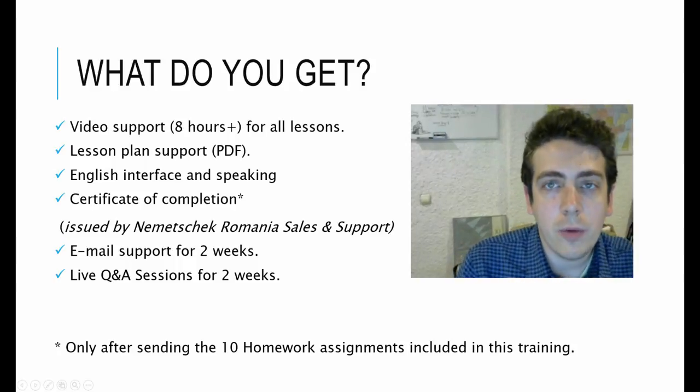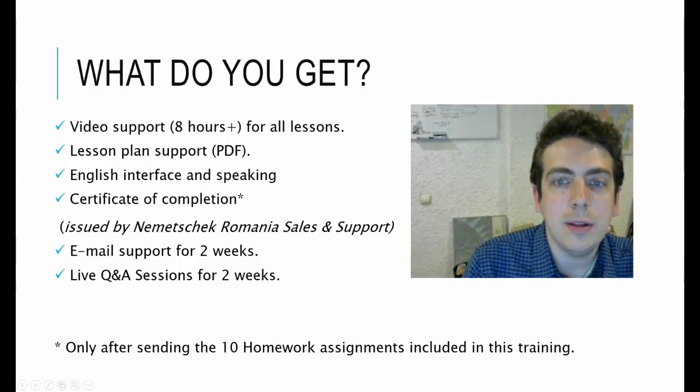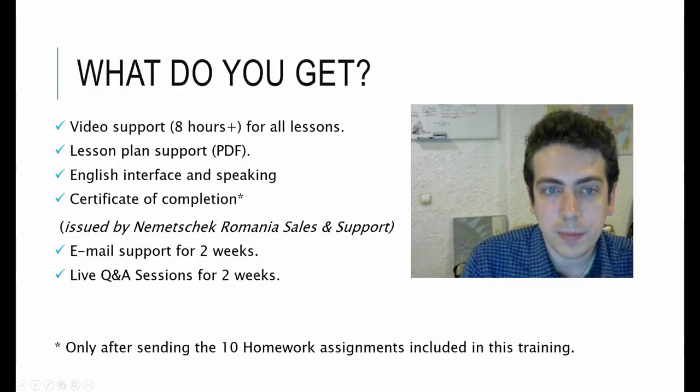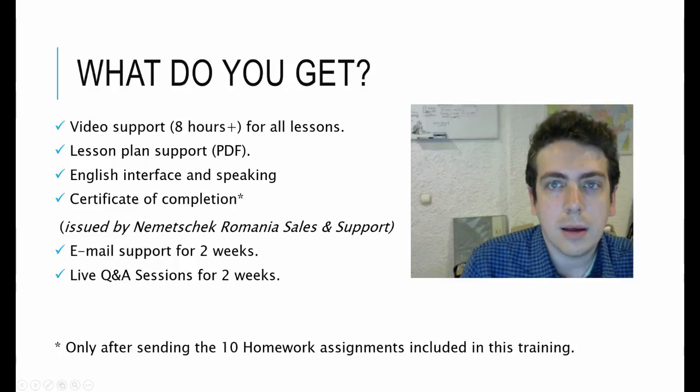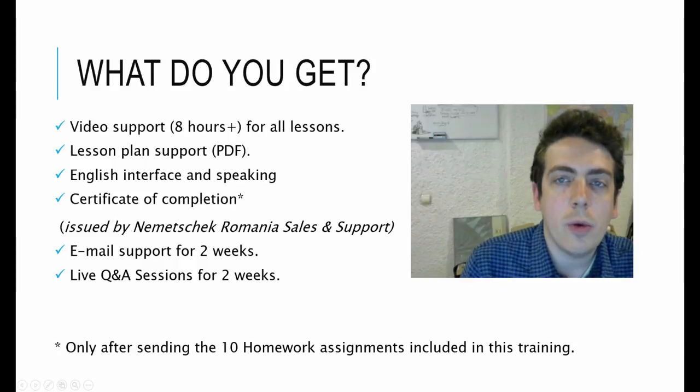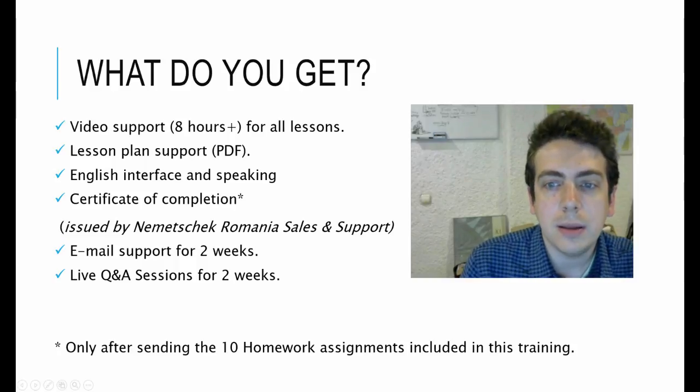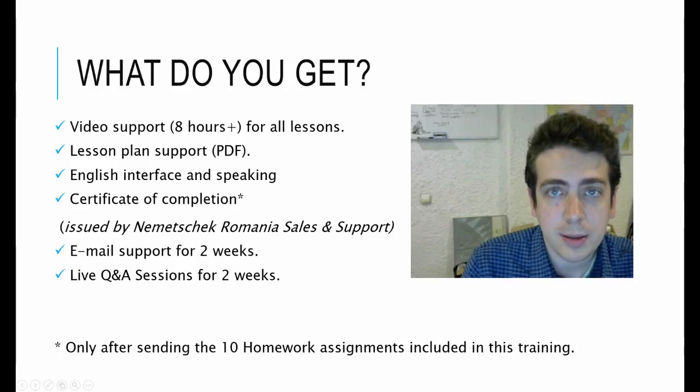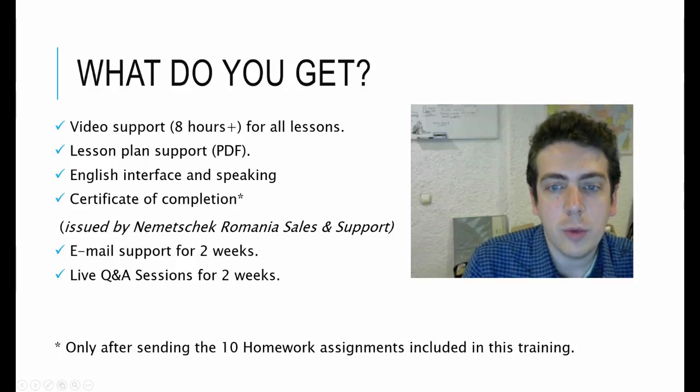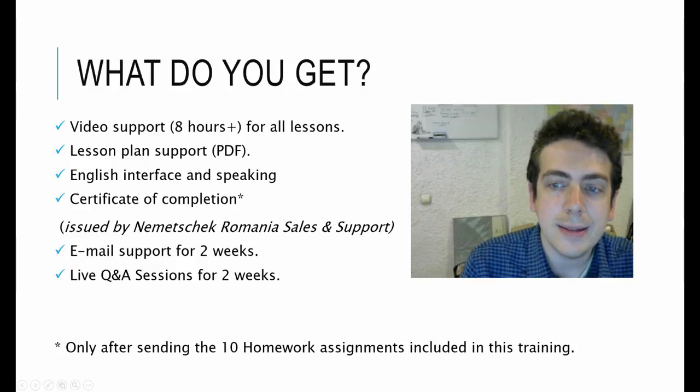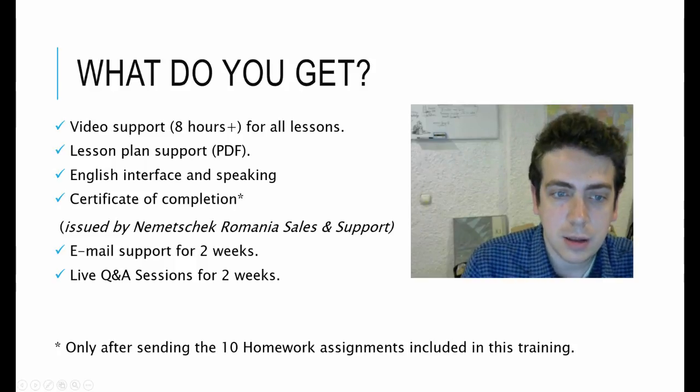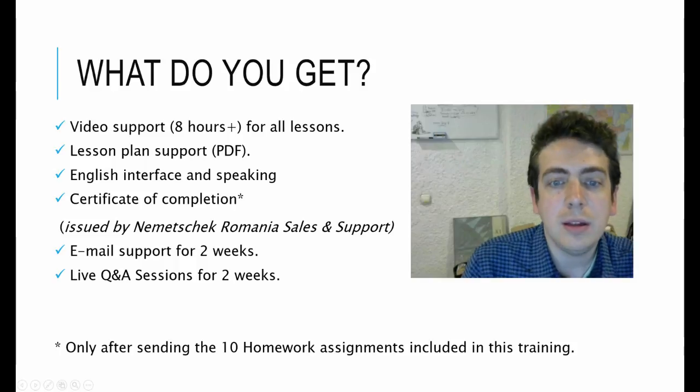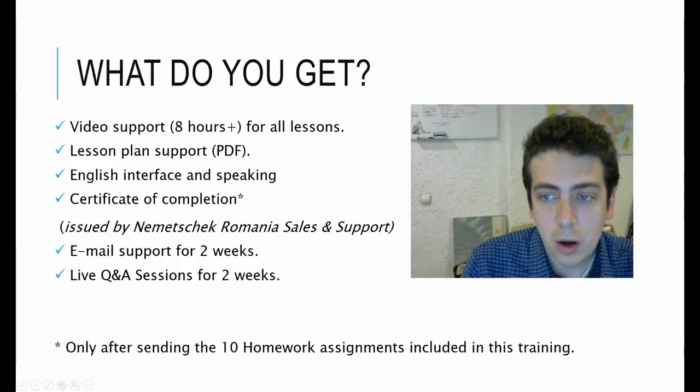PDF homework for each chapter, and completing all 10 homework tasks will help you obtain a certificate of completion issued by Nemetchek Romania Sales and Support. Also, you have 1 week to watch the movies and after that I will organize daily live Q&A sessions for 2 weeks so we can interact directly and solve any problems that you are facing.